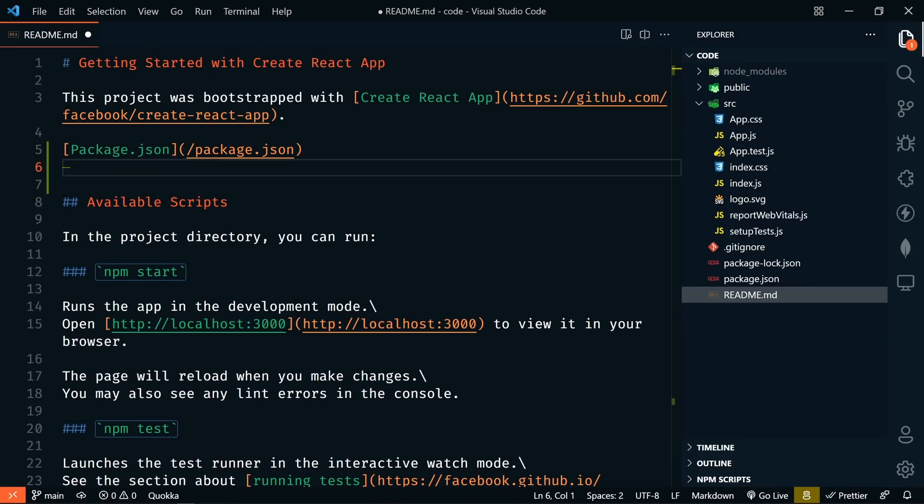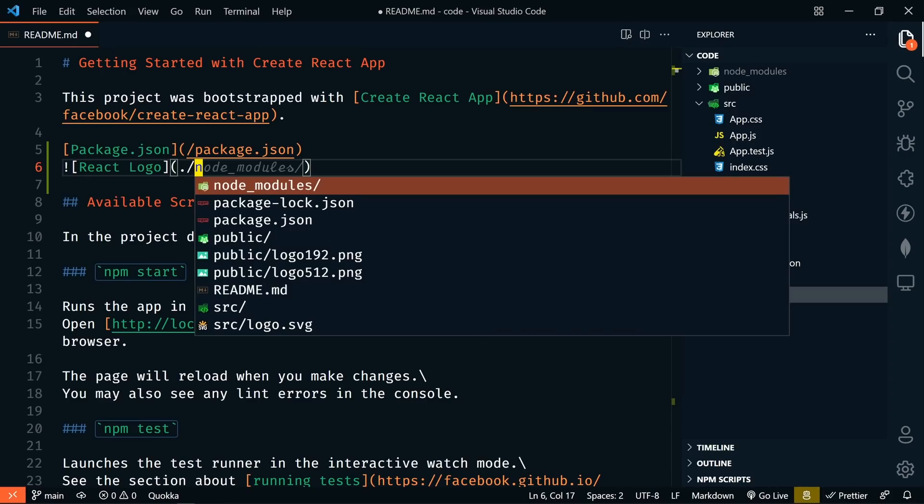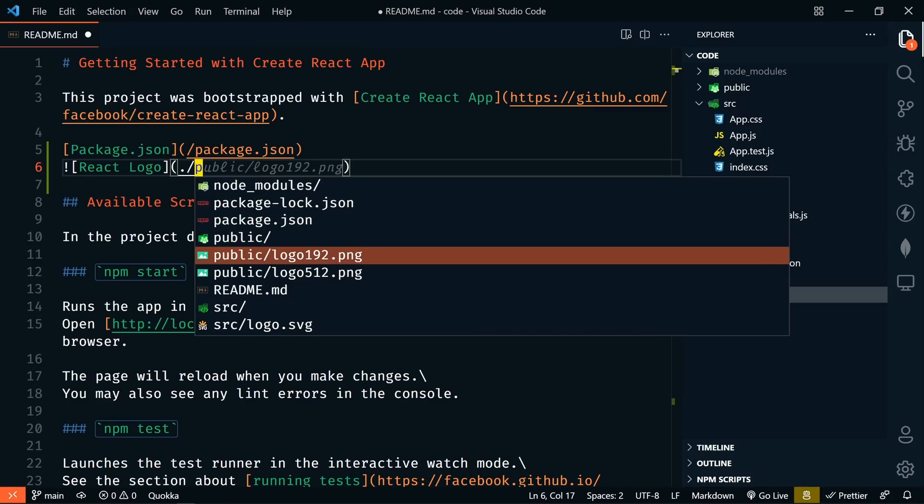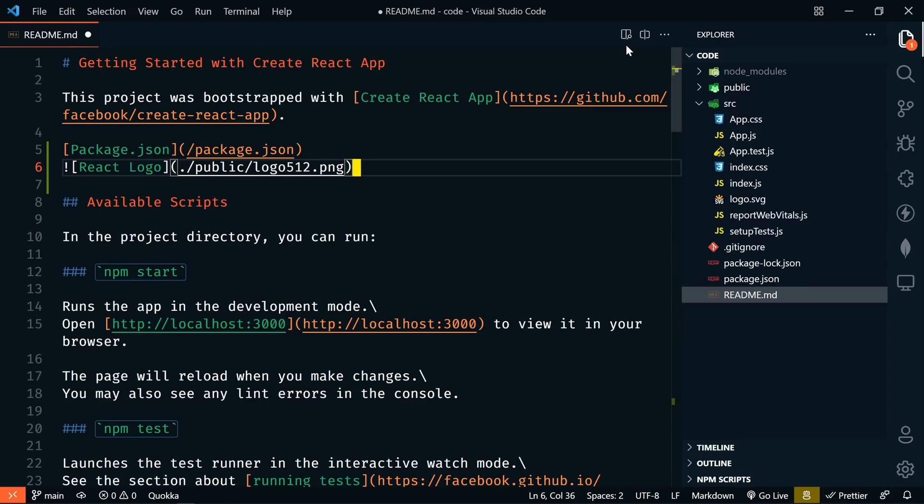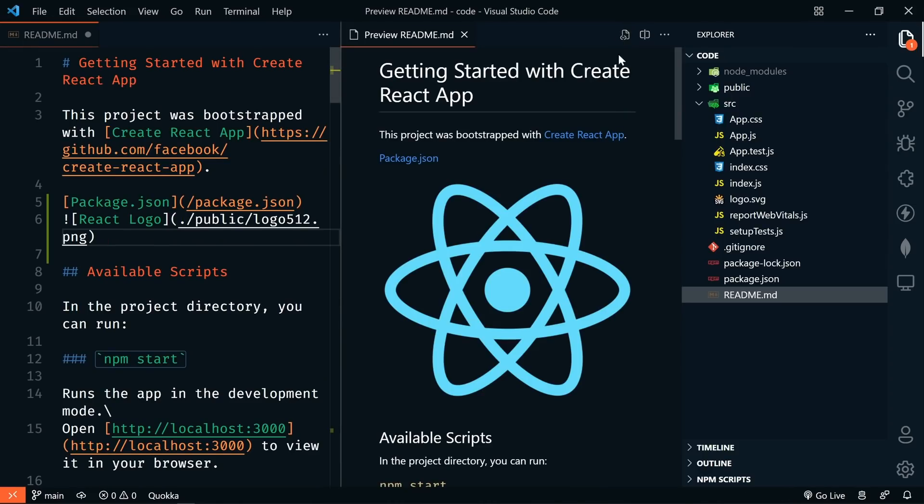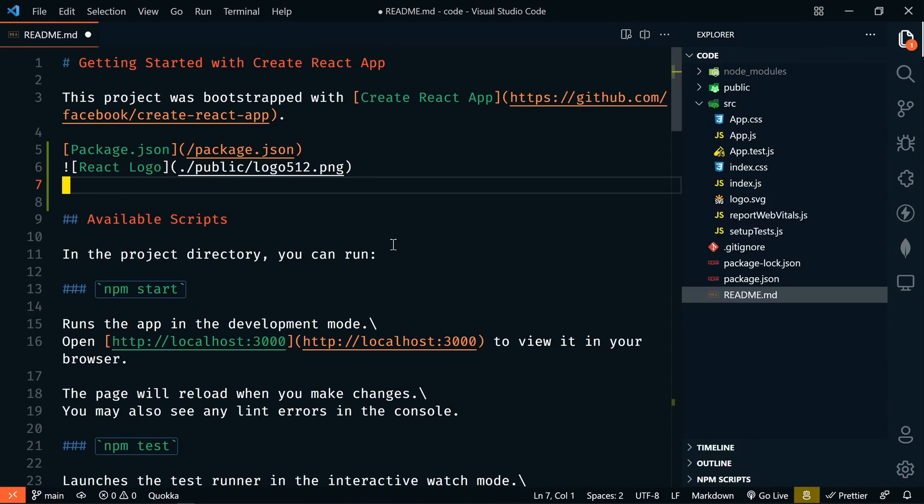If I wanted to add an image, let's add the React logo here and that is going to be in public and logo. If we go over to our preview, we can see a link here to our package JSON and we have our image and this even works with reference links.